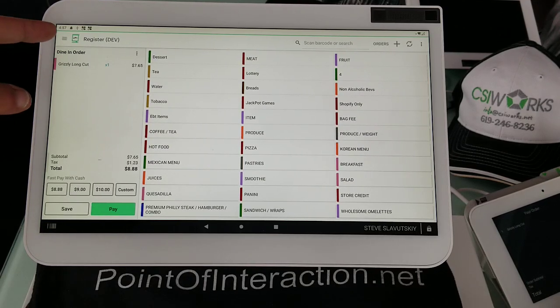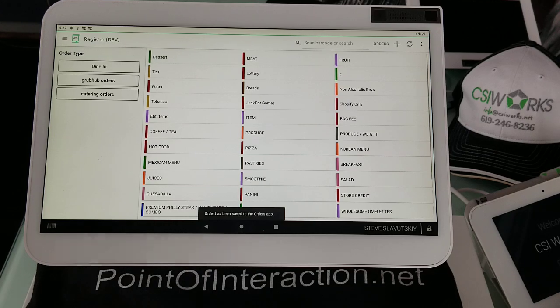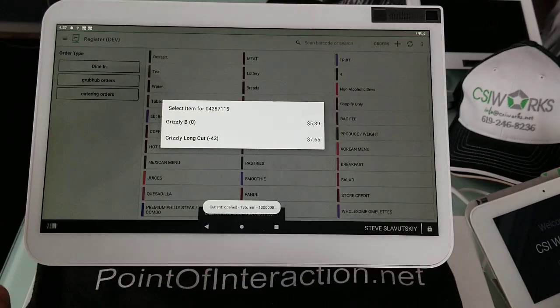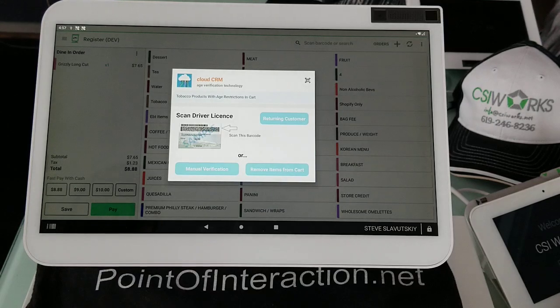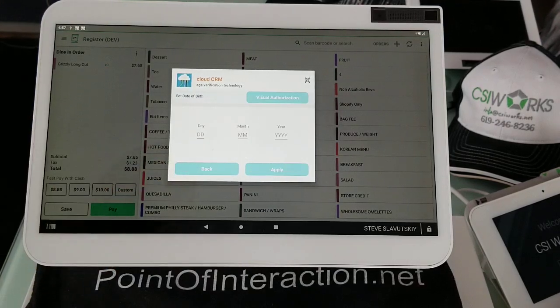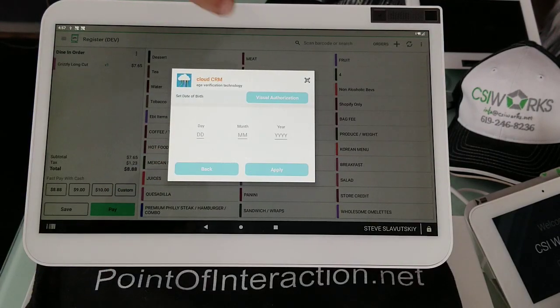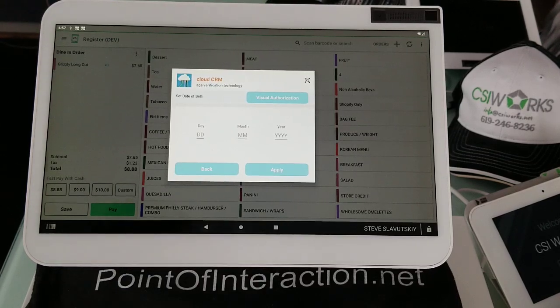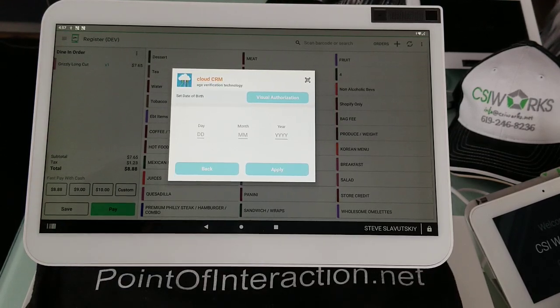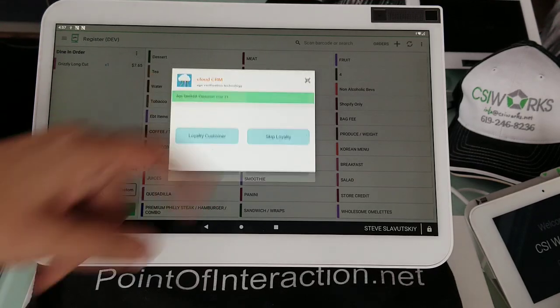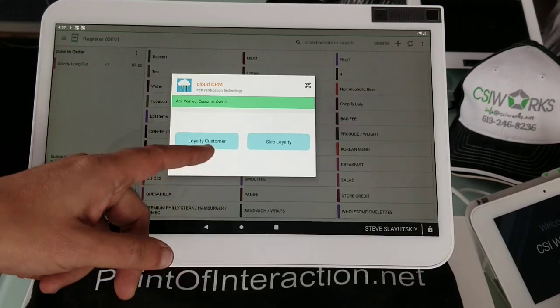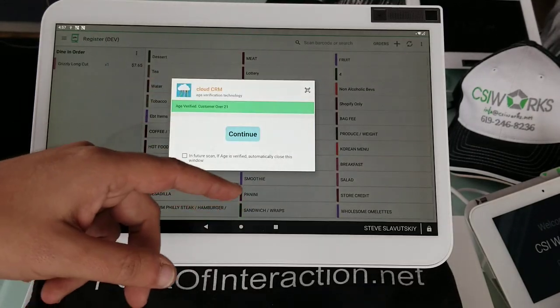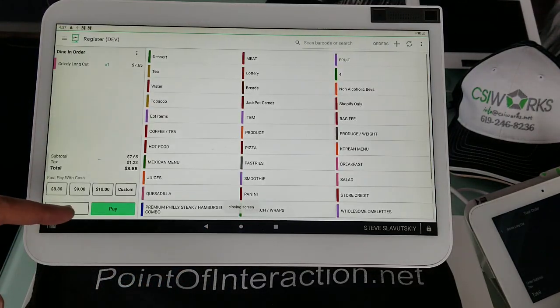And then let's take a look at more options. We'll scan this driver's license. We get our grizzly long cut. And in the manual verification, we also have this button that says visual authorization. Visual authorization just says that this person looks old enough. Let me just skip the loyalty, continue.